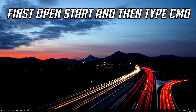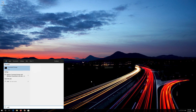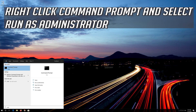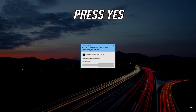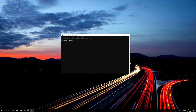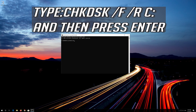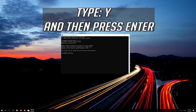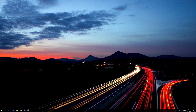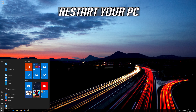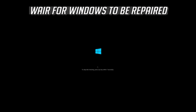If that didn't work, open Start and type CMD. Right-click Command Prompt and select Run as Administrator. Press Yes. Type the following command and then press Enter. Type Y and then press Enter. Type exit and then press Enter. Now restart and wait for Windows to be repaired.